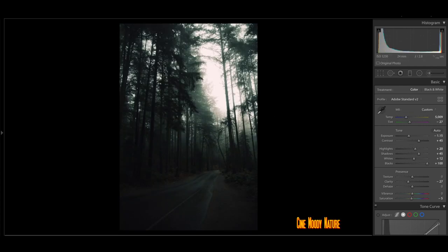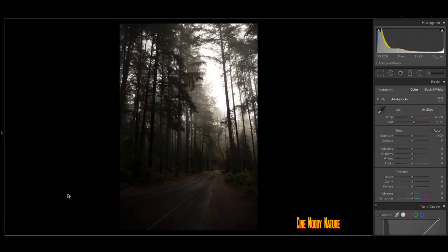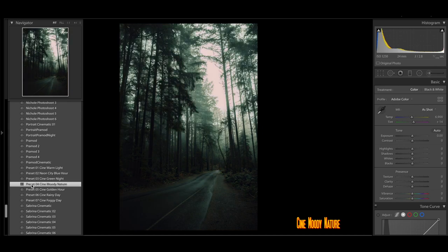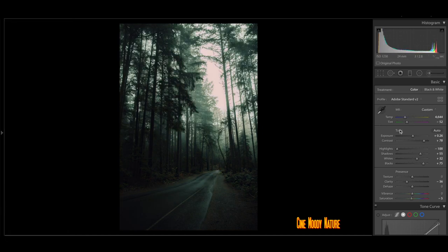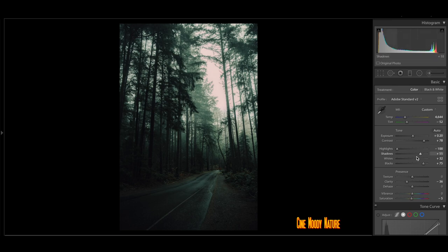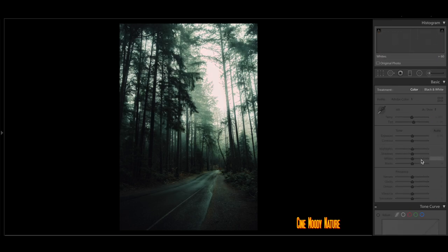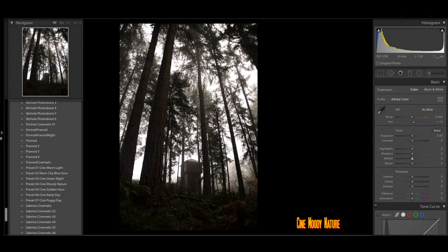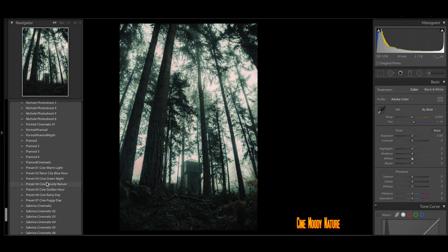Now we're going to be heading on to the nature part of this video over here. And so all these photos are going to be edited with my Moody Nature preset. And as you can see, once I add that preset, everything looks so nice and moody. The highlights are really nice and blown out, which is pretty good. Sometimes when it comes to my style of photography, when I'm shooting nature photos,